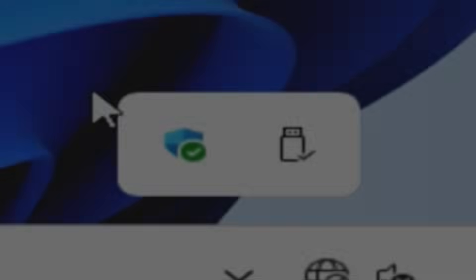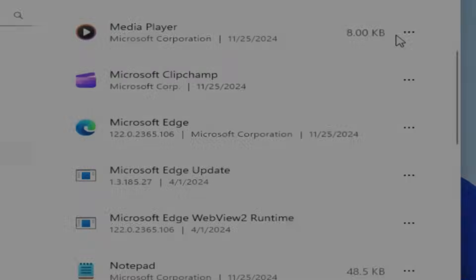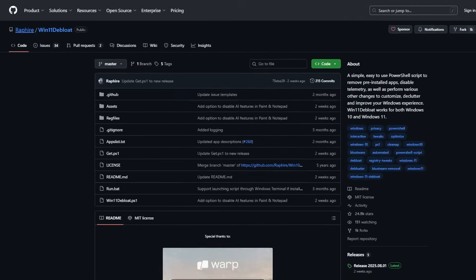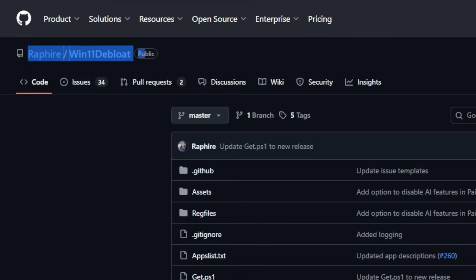But here's the thing. You can strip all of that garbage out without having to reinstall Windows or nuke your drive. The weapon of choice? A tool called Win11 Debloat.